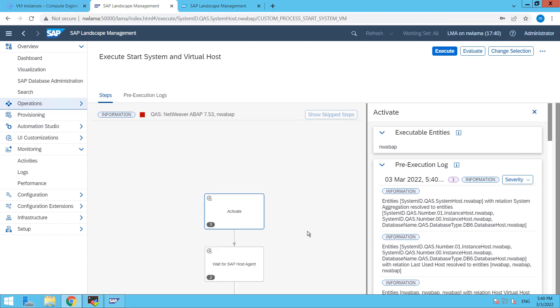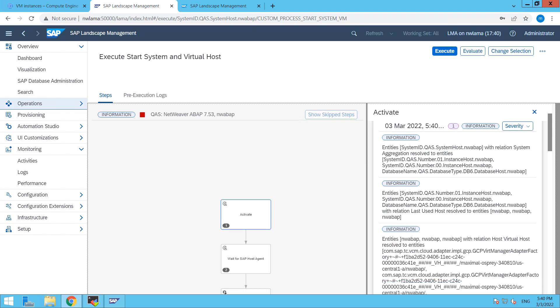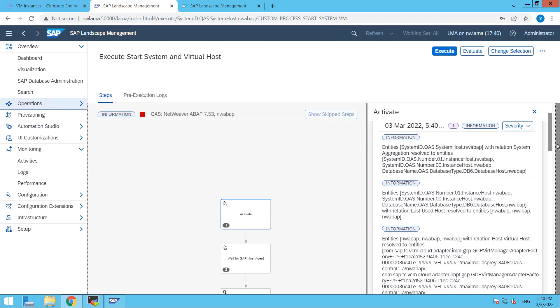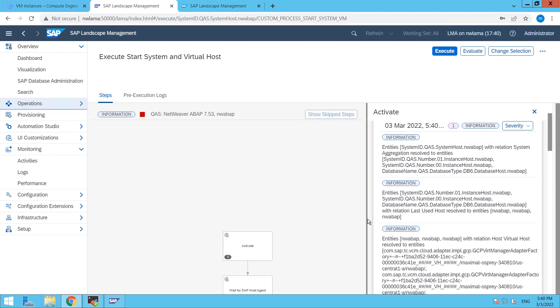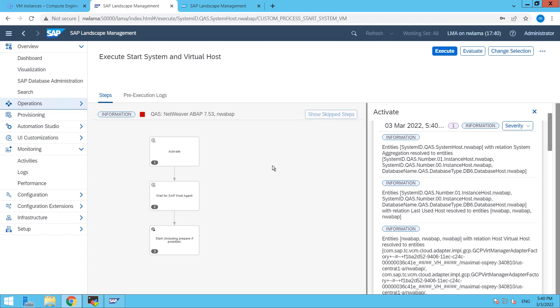So here the activities are a bit different here you can see, let me show you that. So first it will start our SAP system, then wait for the SAP host agent and then it will start our SAP system.